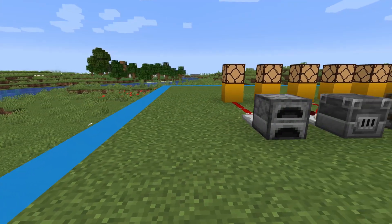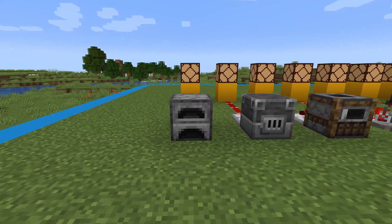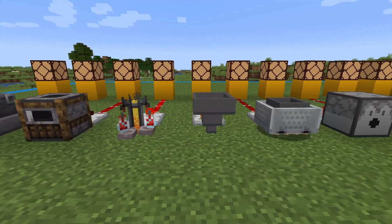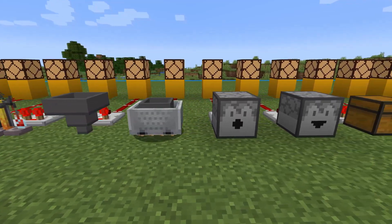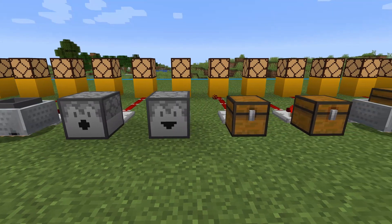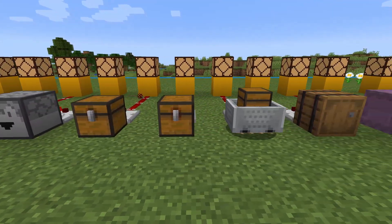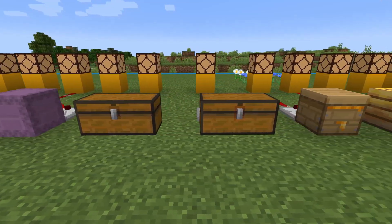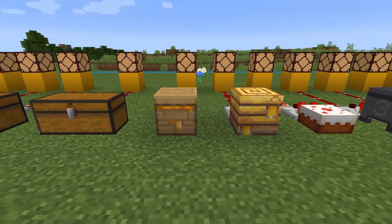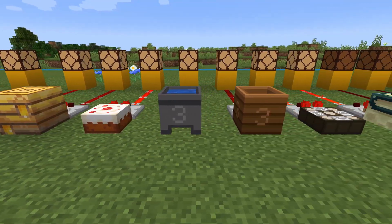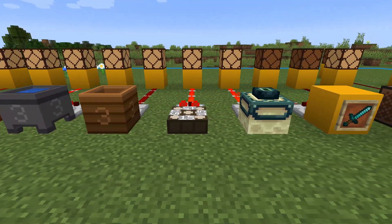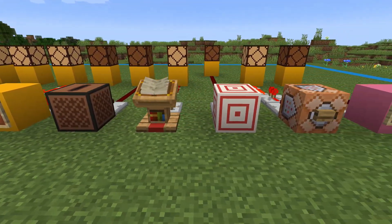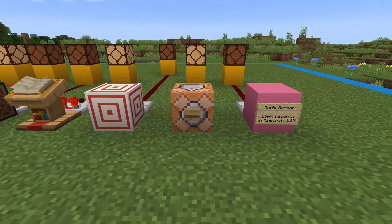The blocks that can have a signal pulled from them include: the furnace, blast furnace, smoker, brewing stand, hopper, hopper minecart on top of a detector rail, dispenser, dropper, chest, trap chest, minecart chest on top of a detector rail, barrel, shulker box, large chest, large trap chest, beehive, bee nest, cake, cauldron, composter, daylight sensor, end portal frame, item frame, jukebox, lectern, target, command block, and the skulk sensor, which will be new to Minecraft 1.17.